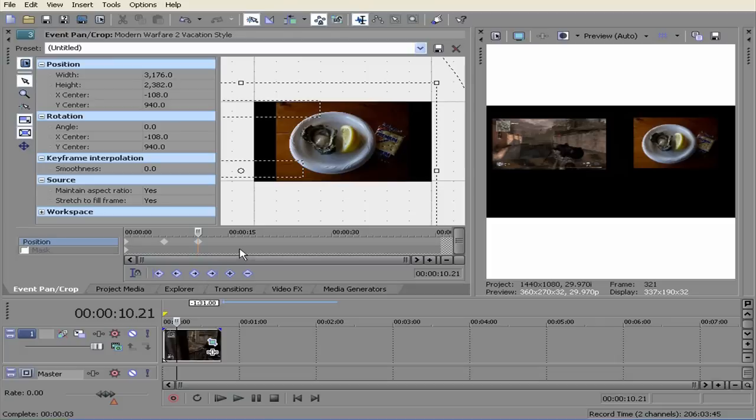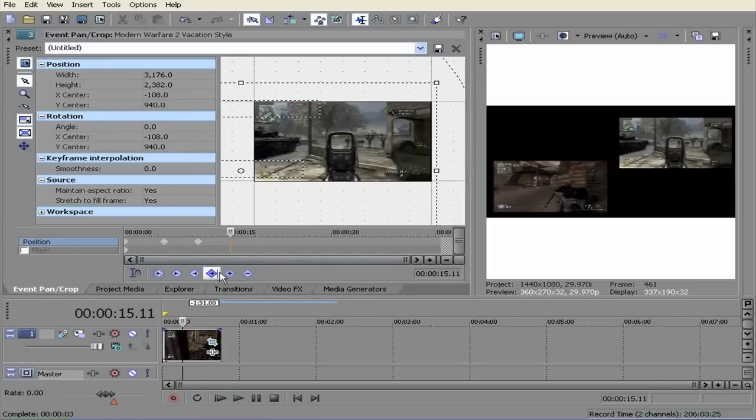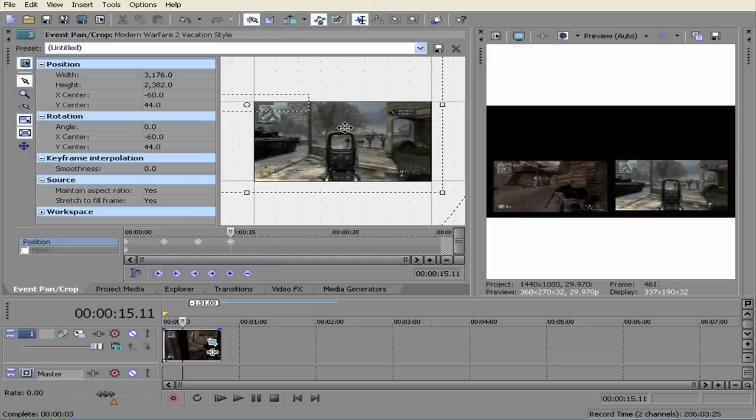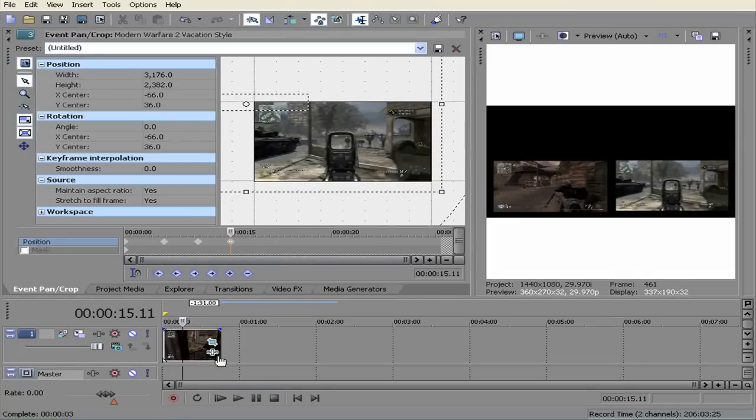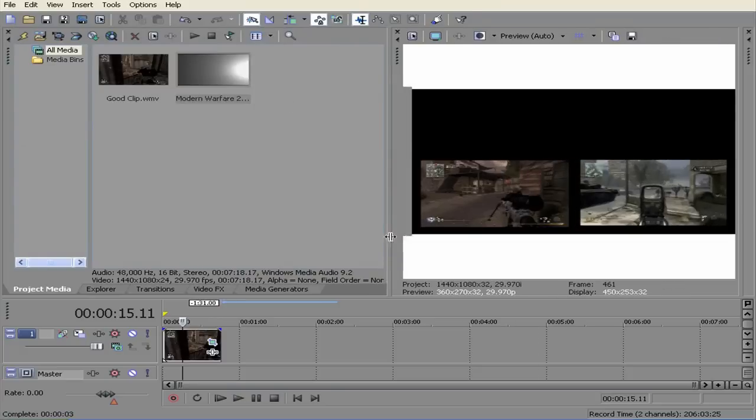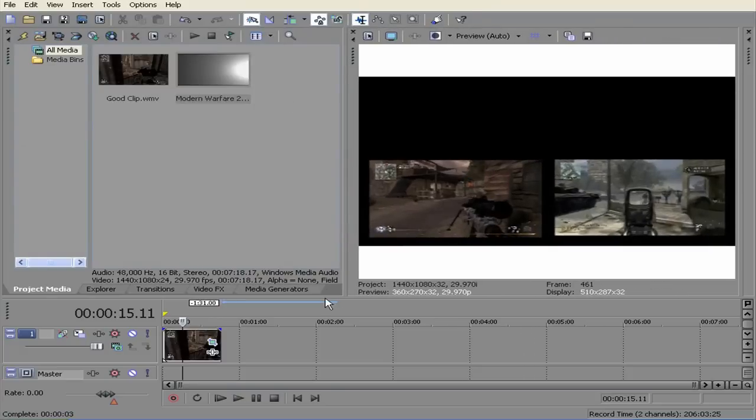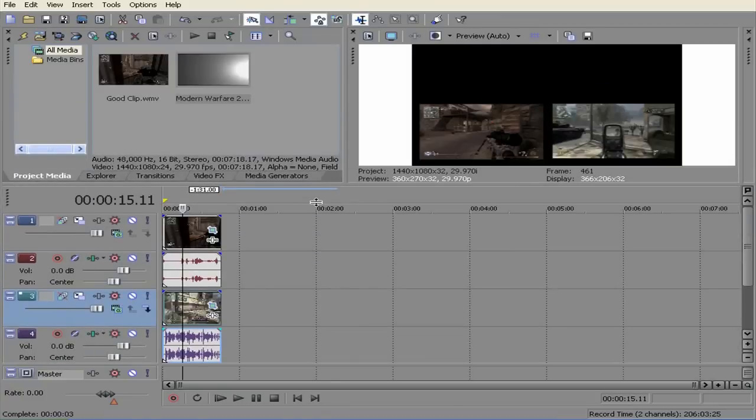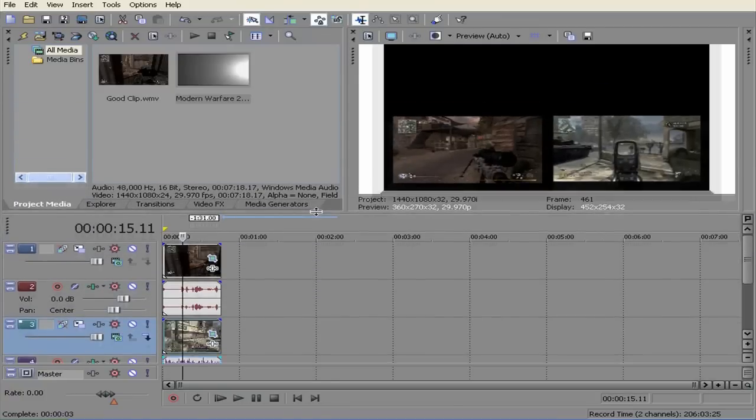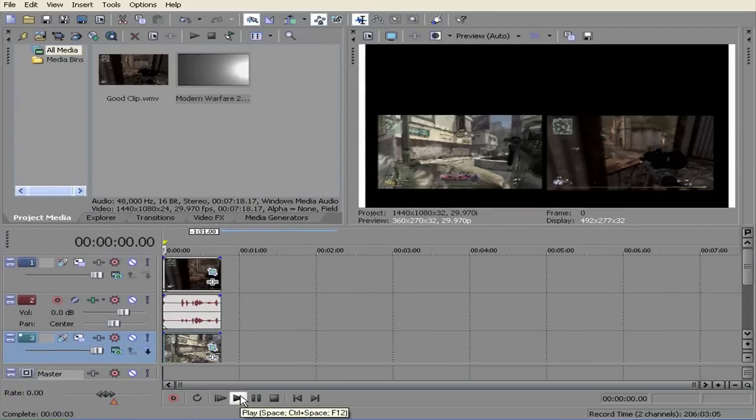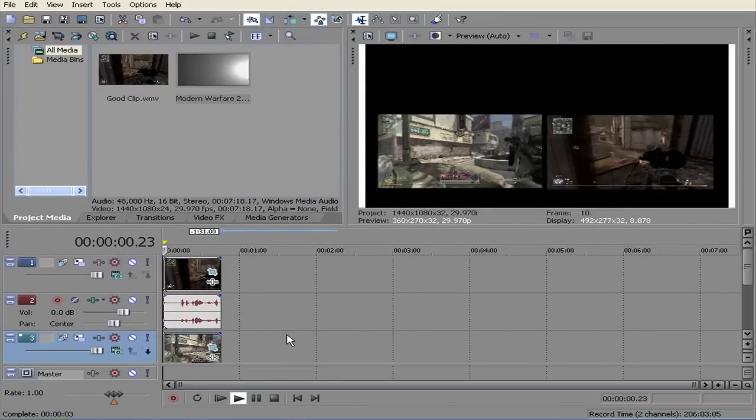And move it to fifteen. Hit the plus arrow and move it. Now you can close this box out, bring this box in, bring this box up. Start from beginning, and play.